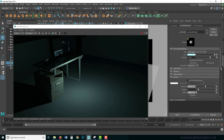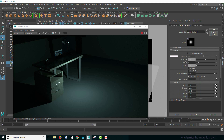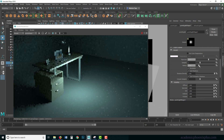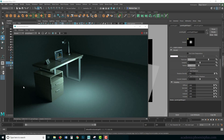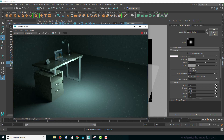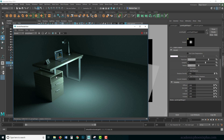Moving on to Arnold attributes: similar to the previous light, it has Use Color Temperature, Exposure to brighten the light, and Samples which is very important. The shadows can be very sharp, so there's a Radius setting that blurs the edges of the shadows. Increase samples to reduce noise — the higher the samples the better the quality, but render time increases, so increase numerically only until you see no further improvement in shadow quality.